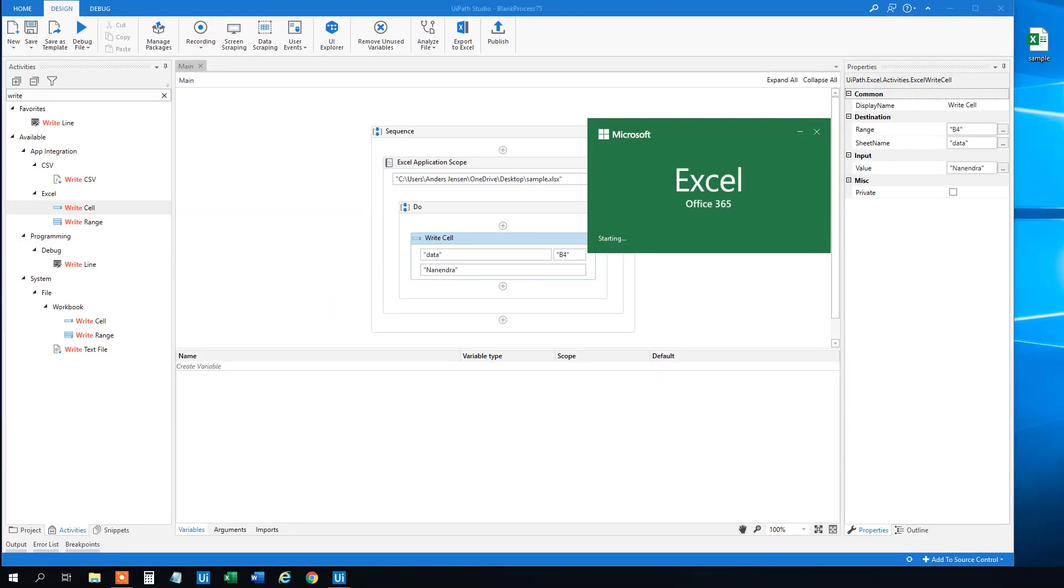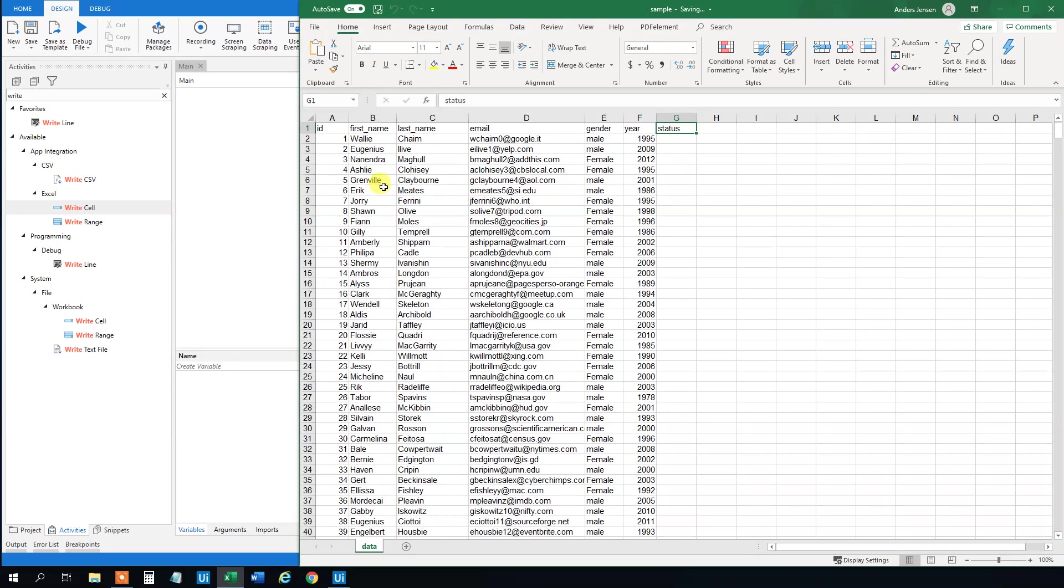We will see that it changed the B4 cell to Anendra instead of Barry. So now we changed this name.